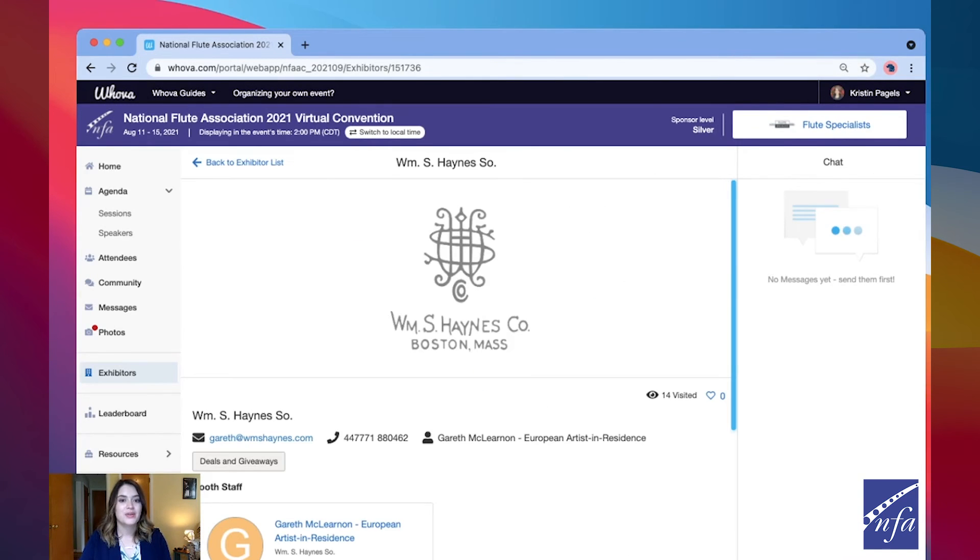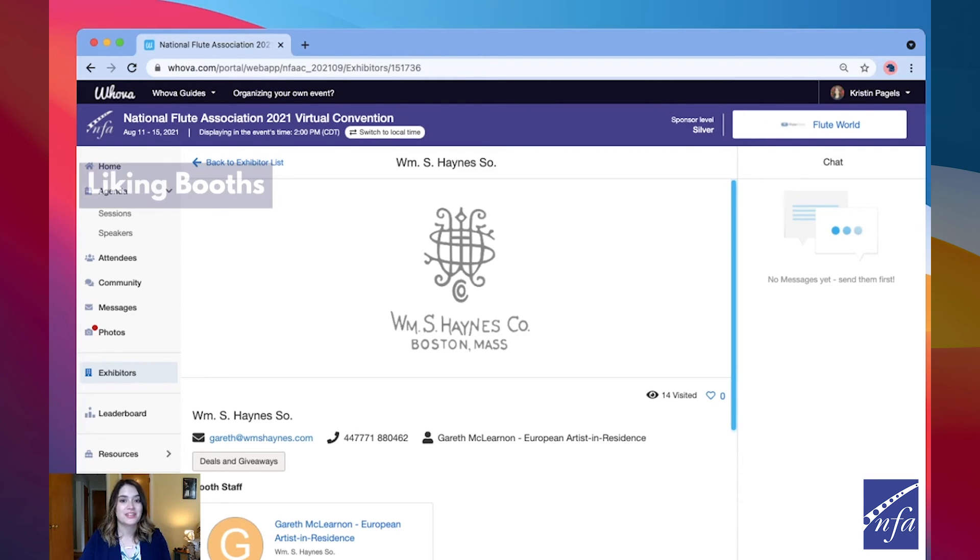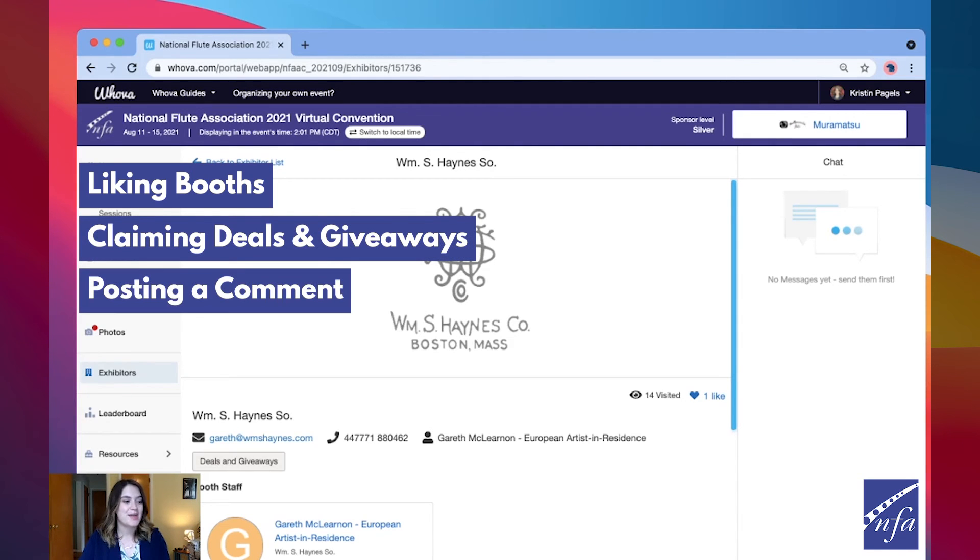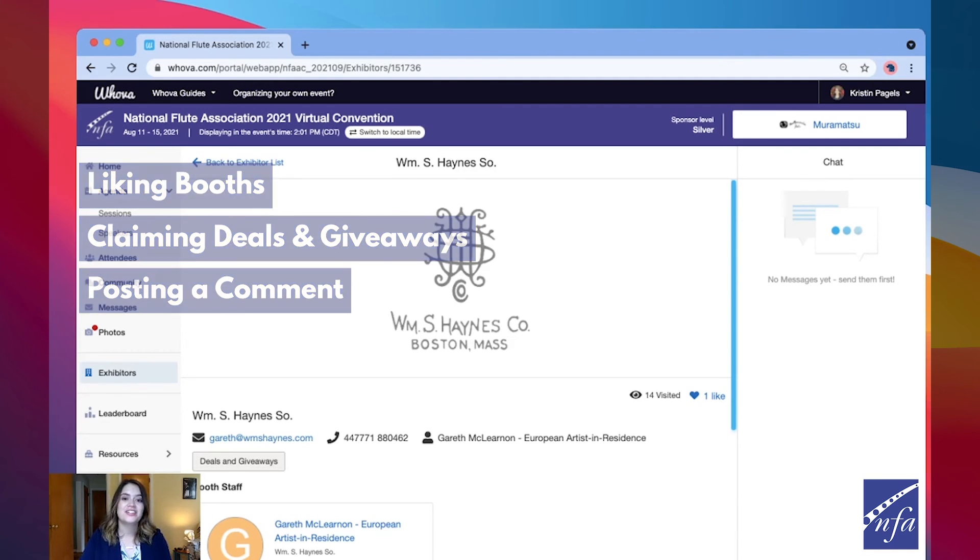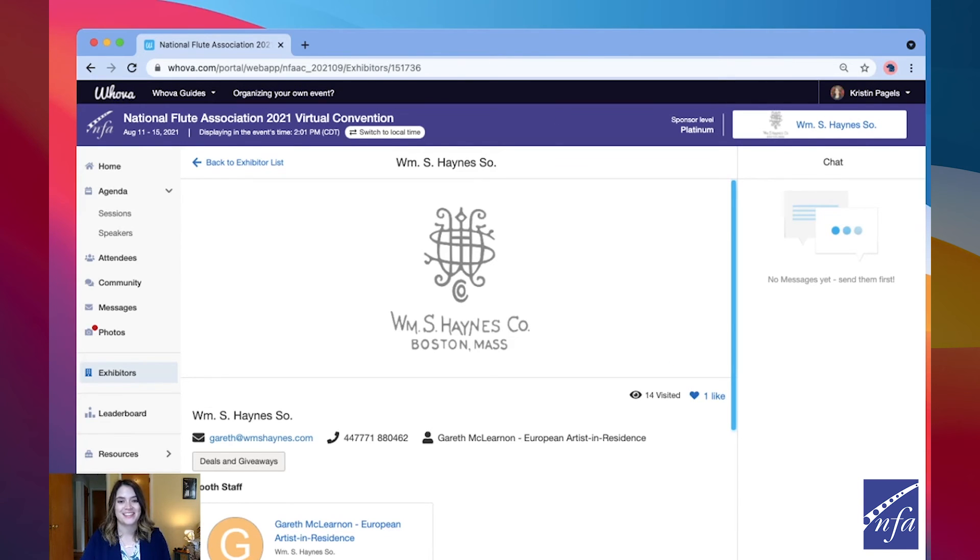This year you can enter for a chance to win a cash prize through the exhibit hall passport contest. All attendees are automatically eligible to participate. To play, you can earn stamps by liking booths, claiming deals, or posting a comment. At the end of convention, attendees with the most stamps will be entered into a raffle where three winners will be randomly selected for a cash prize.